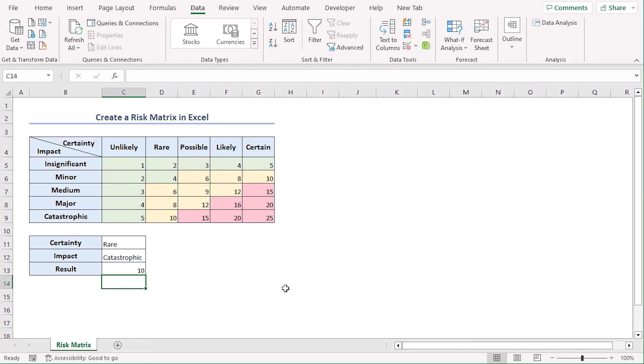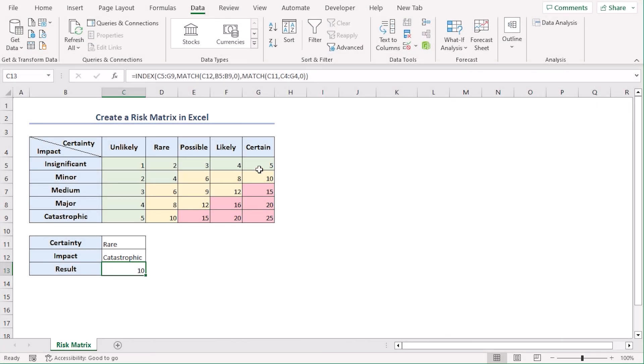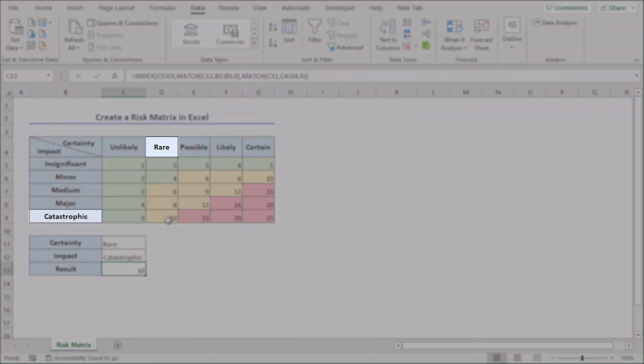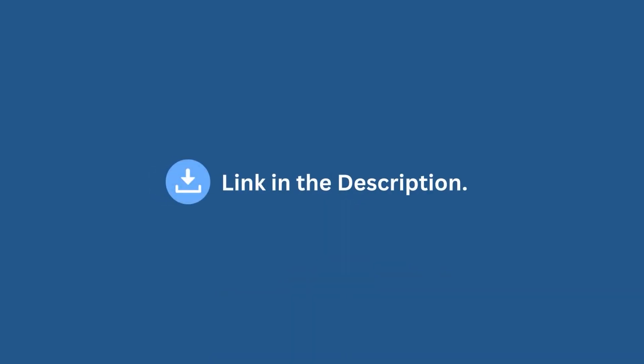So we can see that rare certainty will have catastrophic impact and the risk matrix is 10. We can see that from our chart is rare, catastrophic is 10 as well. So it works right? You can practice this with the help of the excel file in the description box below.